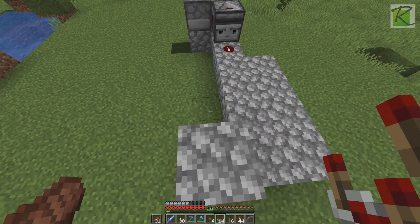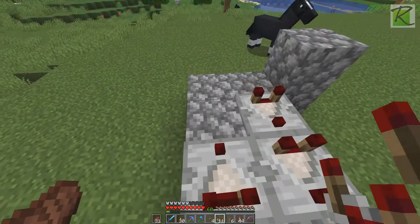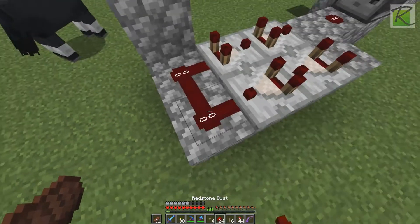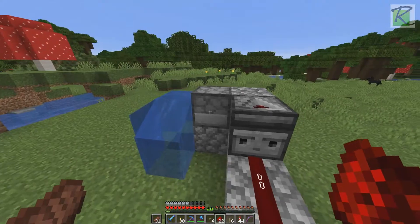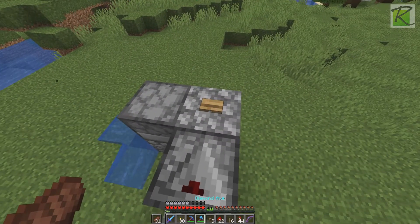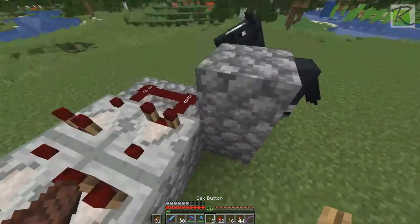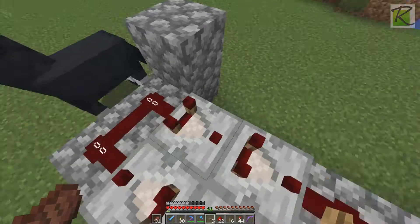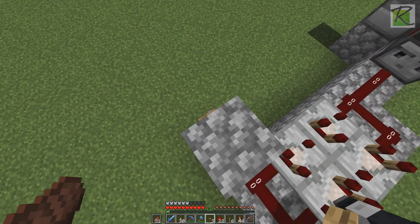For this pulse extender we're going to use some comparators. I'm going to use two comparators going this way and two comparators going this way, and then we'll just put some dust here and here. Now we'll put the button here. What will happen is the button will trigger the redstone, it will go through the comparators, and the signal will keep getting weaker and weaker and weaker until finally the signal turns off again.